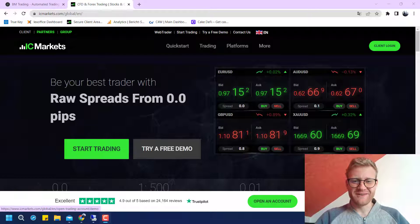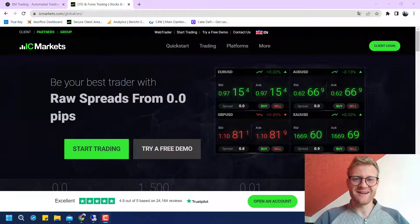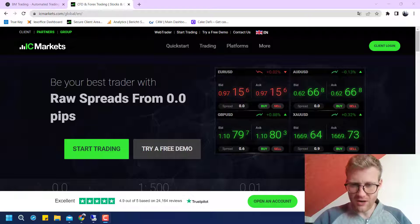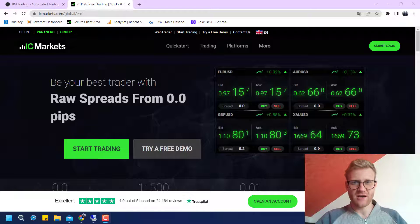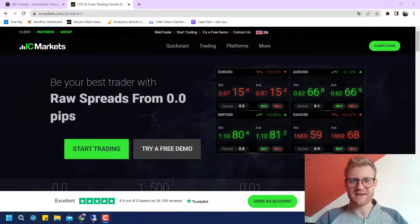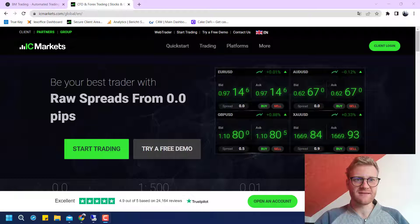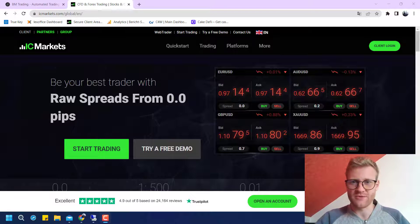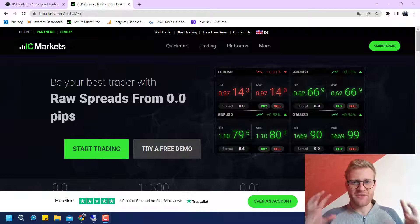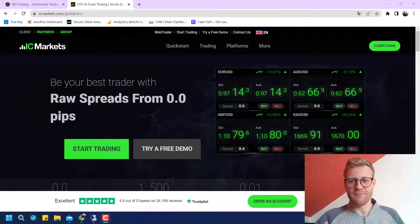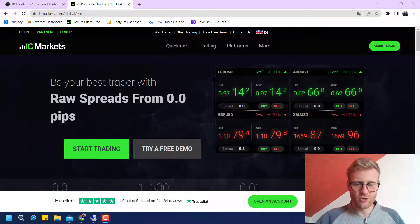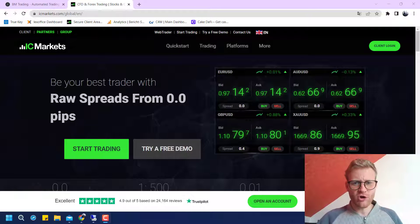Hey, this is Renee. Welcome back to another video on this channel. Today I will show you how to open a demo or live trading account with IC Markets, one of the biggest and leading forex brokers in the world. I will show you a step-by-step explanation of how to open a live trading account.